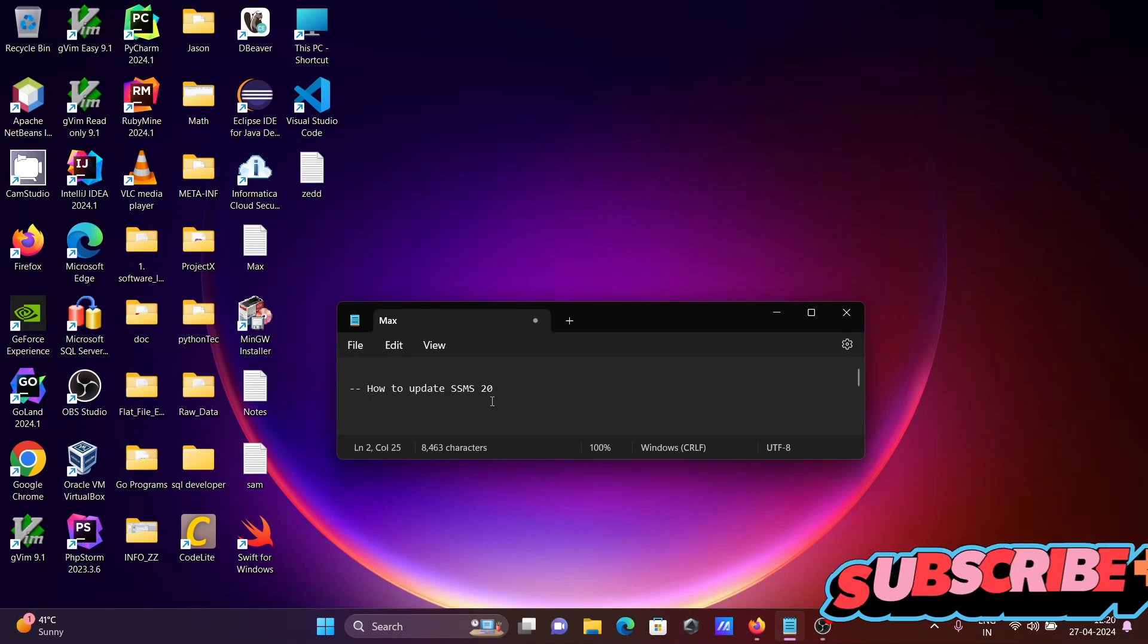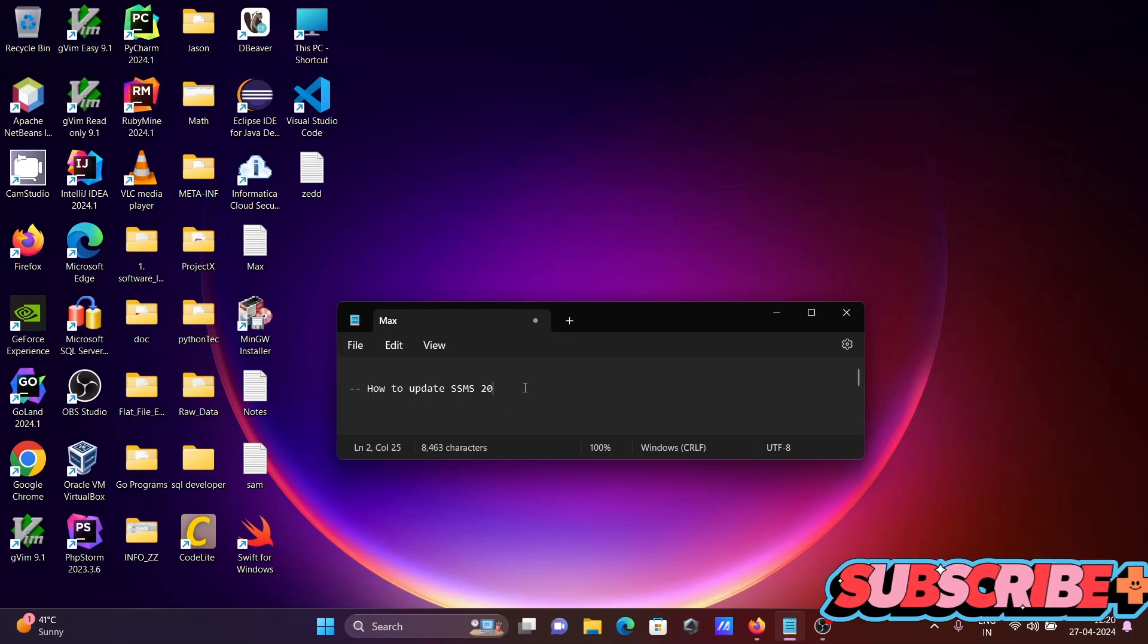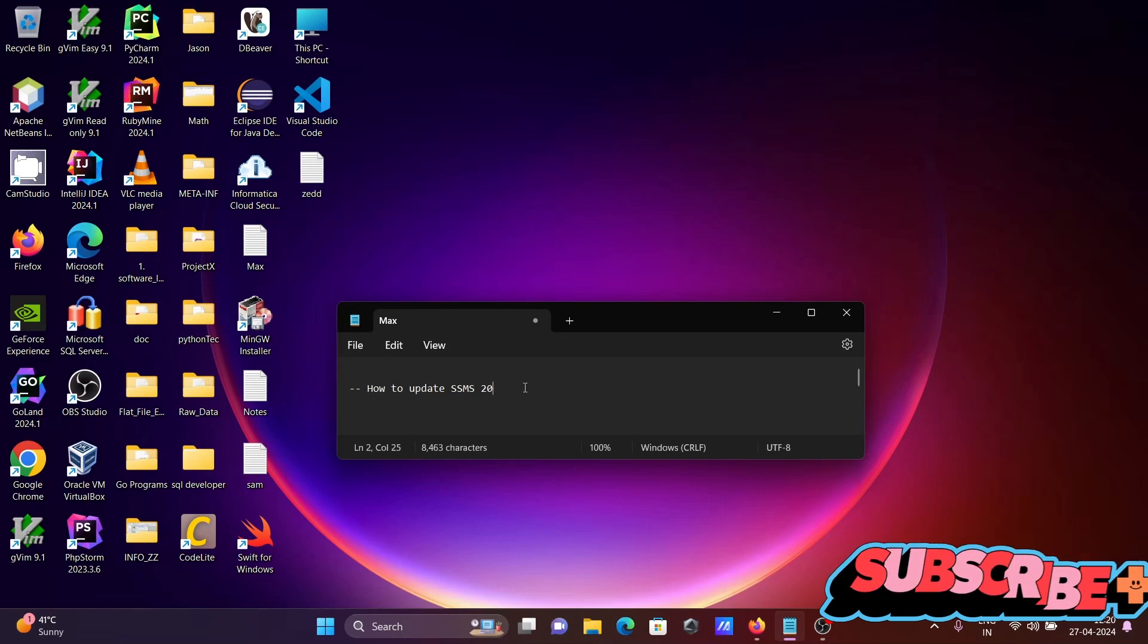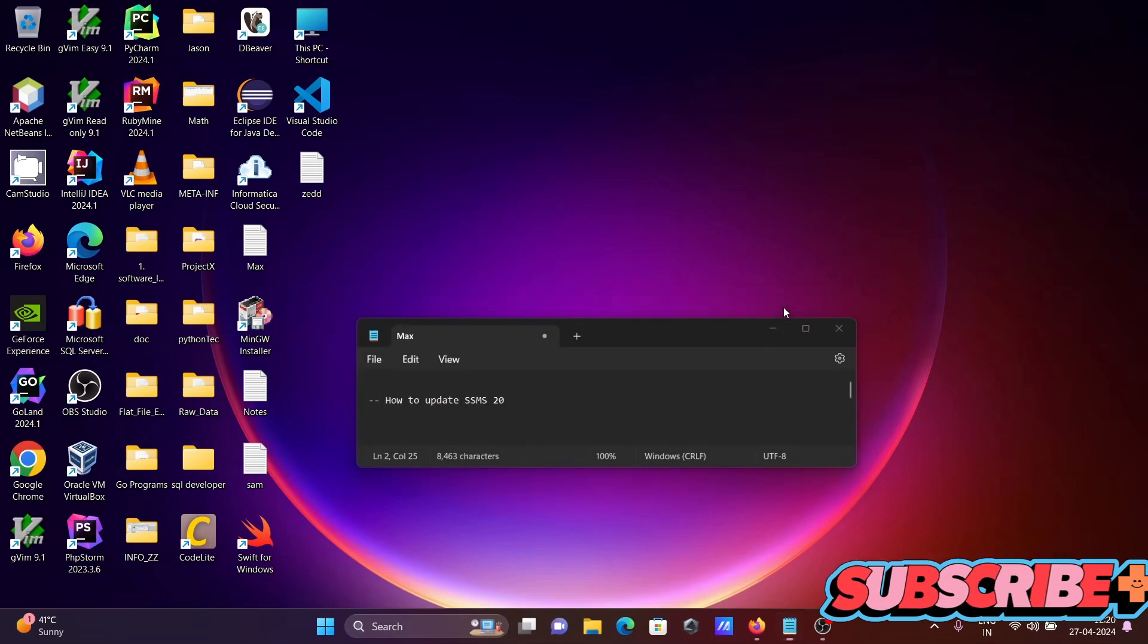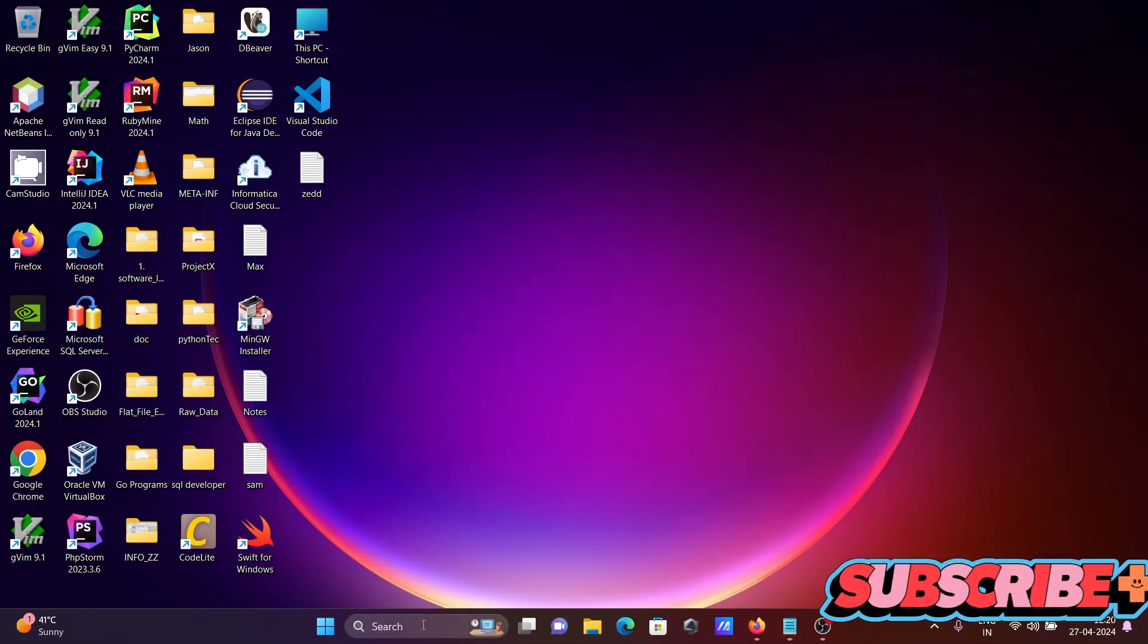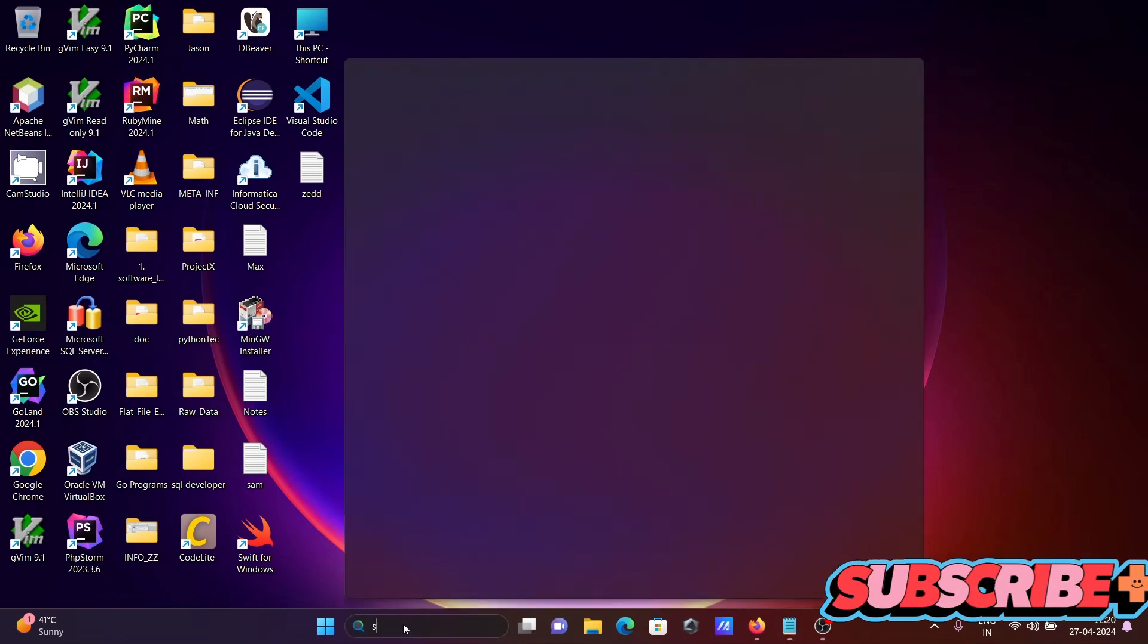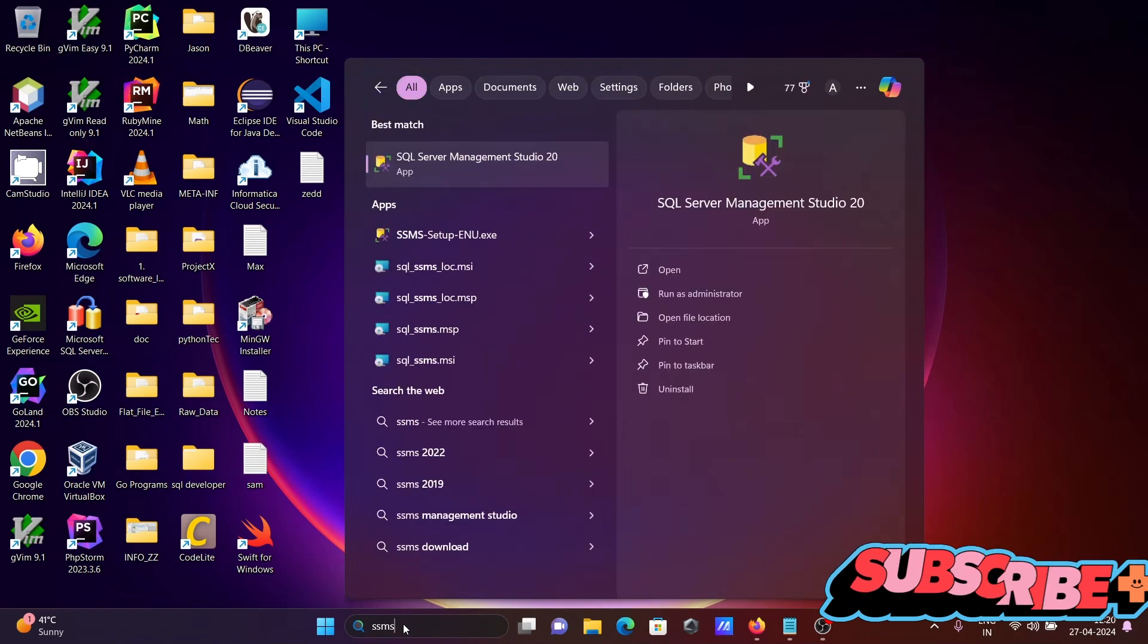I'm going to discuss how to update SSMS SQL Server Management Studio version 20 on Windows operating system. Let's open SSMS.